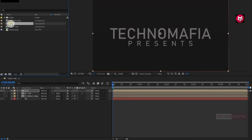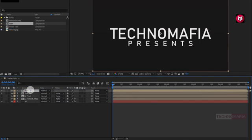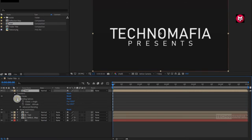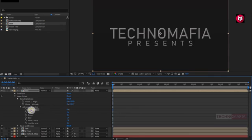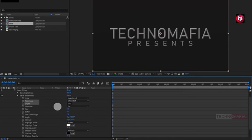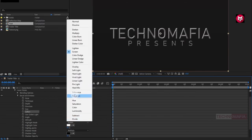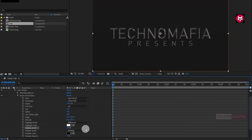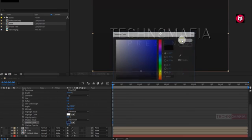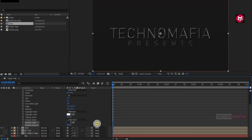Now again add the text composition to the timeline. For this text composition, go to layer style and select bevel and emboss. In blending options, go to advance blending and change fill opacity to 0%. In bevel and emboss, change technique to chisel soft. Change depth value to 250%. Change soften value to 5. Change highlight mode to difference. Change highlight opacity to 100. Change shadow mode to linear burn. If you want, you can also change the shadow color. Change shadow opacity to 100.